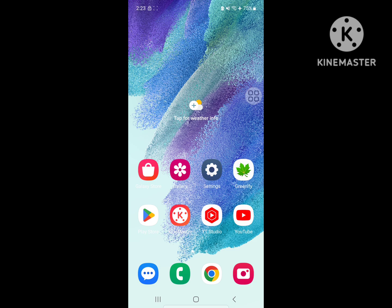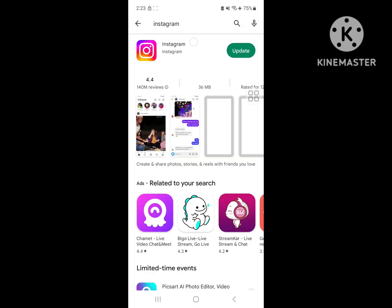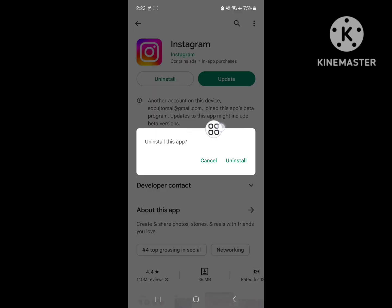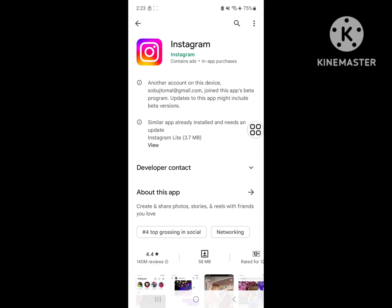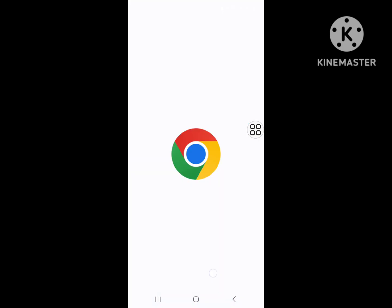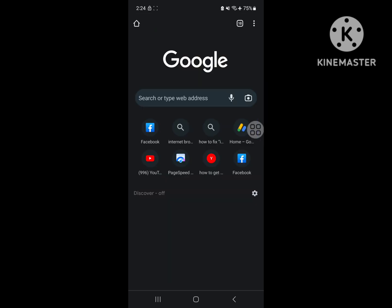go to the Play Store and uninstall the current version of the Instagram app. Now go to Google Chrome and search for Instagram older version.